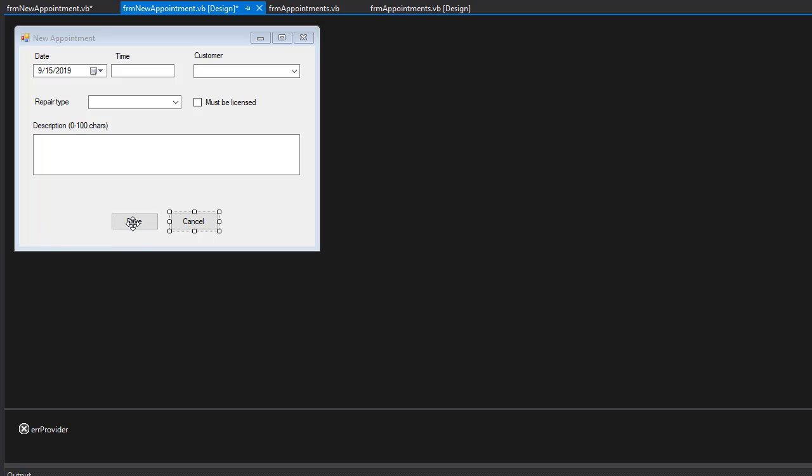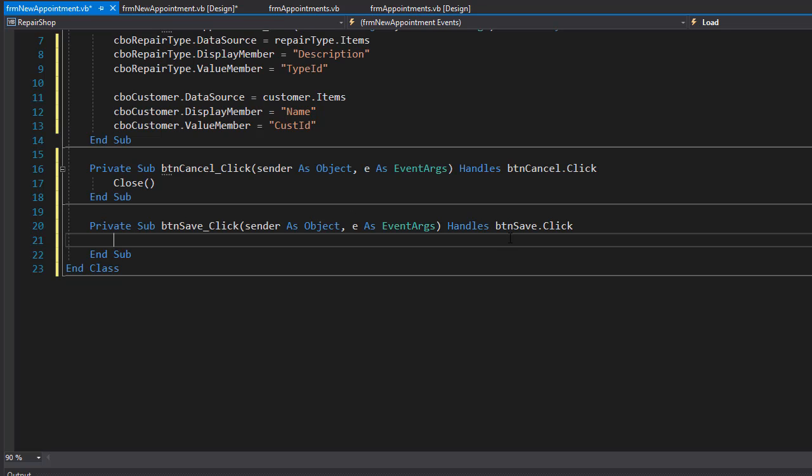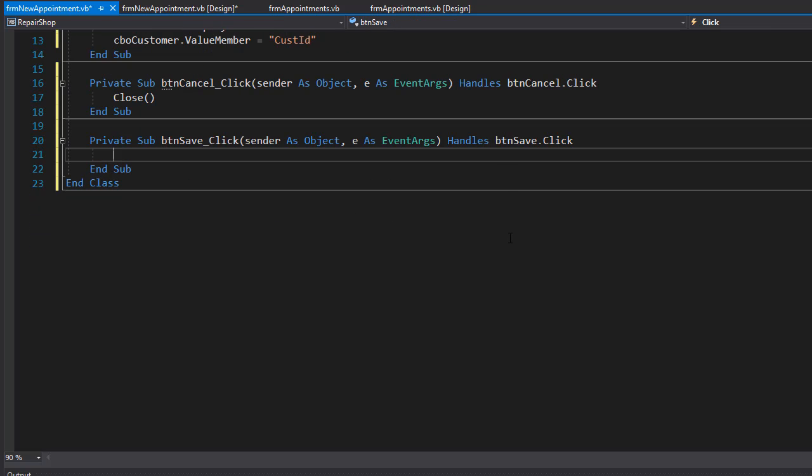Let's click the save button. When this button is clicked, we want to save the record in the database. We need a few properties for that: the time of the appointment and the customer for this appointment.